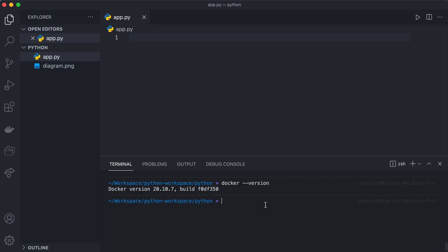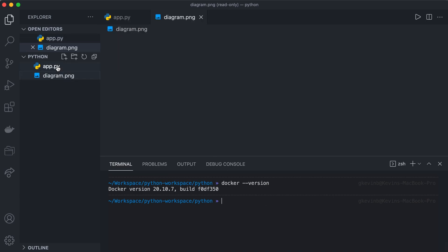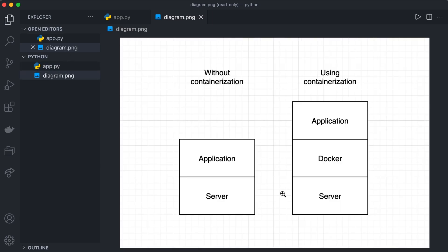Now what is Docker? I made a diagram explaining the basics of what it is. Typically, the way you used to have applications run on servers before containerization is that you have a server and then you run an application on it. The problem with this is each server is different — it has different versions of libraries and technology installed. For example, a server with Python 3.7 installed won't work with an application that requires 3.8 and above, so you'd have to configure that server specifically.